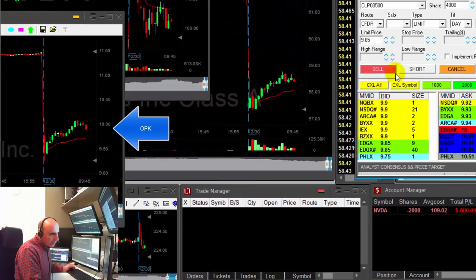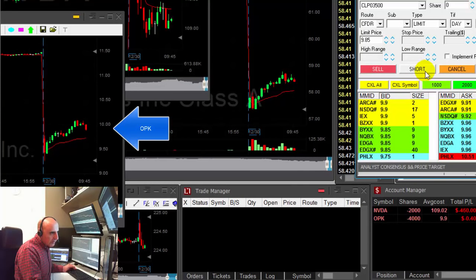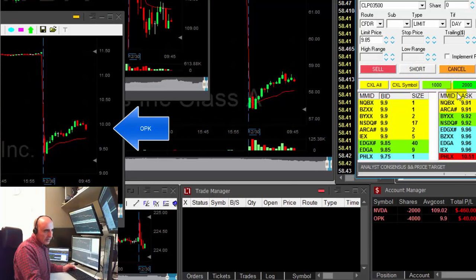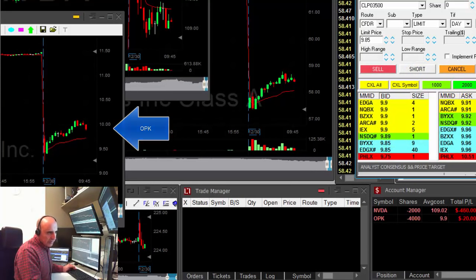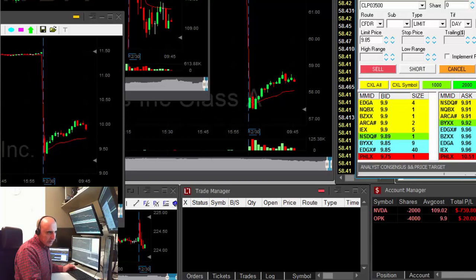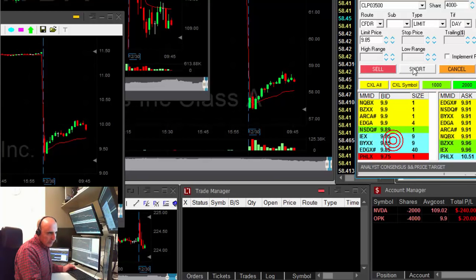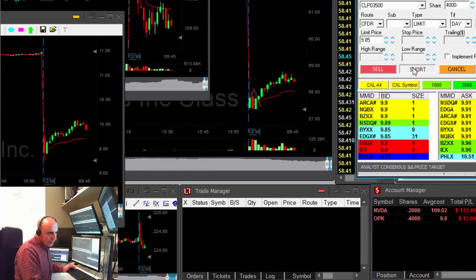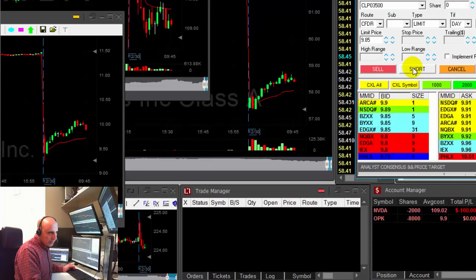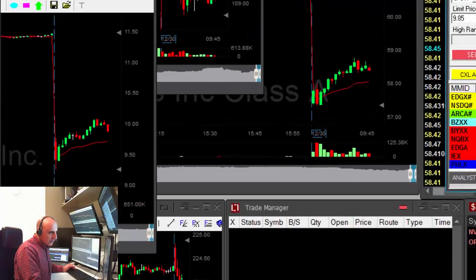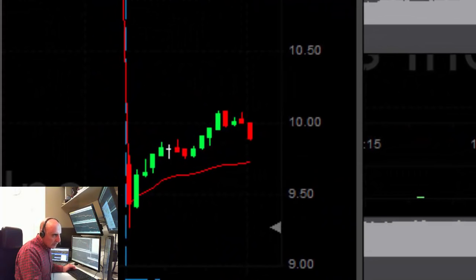I'm about to short it. Shorting — 4,000 shares. My stop is very close. I would like to add — we'll be adding another 4,000. Good, it looks good.